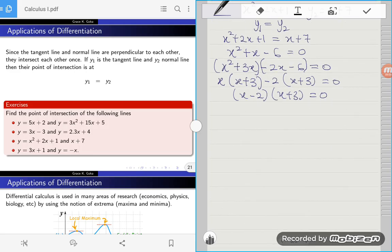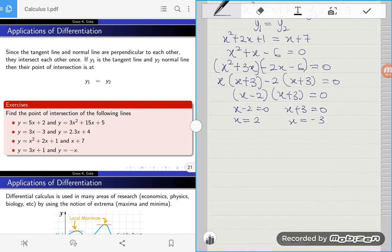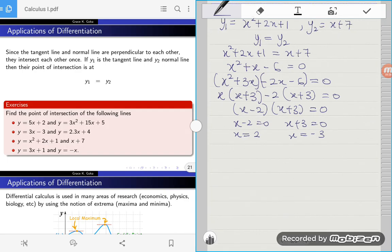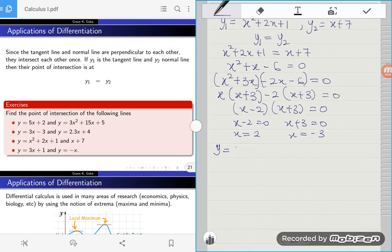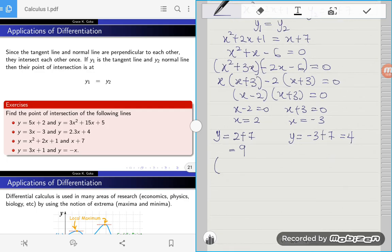Setting each factor to zero: x minus 2 equals zero gives x equals 2, and x plus 3 equals zero gives x equals negative 3. There are two x-coordinates, so the two lines intersect at two points. Substituting x equals 2 into line two: y equals 2 plus 7, which is 9. Substituting x equals negative 3 into line two: y equals negative 3 plus 7, which is 4. So the two lines intersect at (2, 9) and (−3, 4).